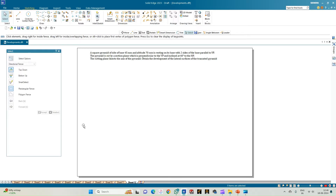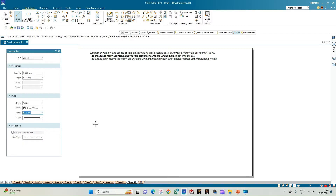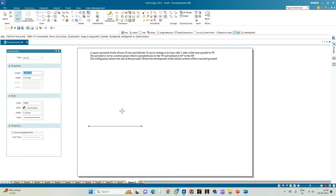So now let us see how to draft the solution for this. Let us begin by drawing the XY line. Select a line of thickness 0.18 mm and draw a line of any arbitrary length — this becomes the XY line.